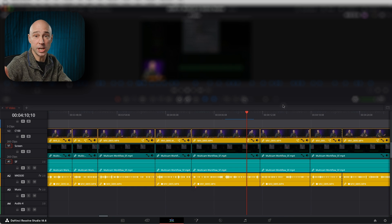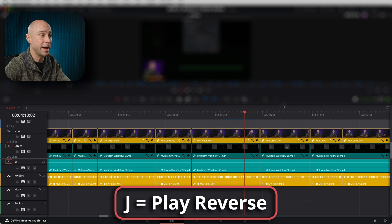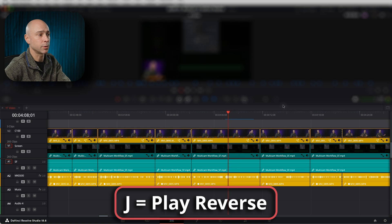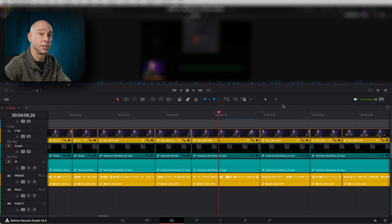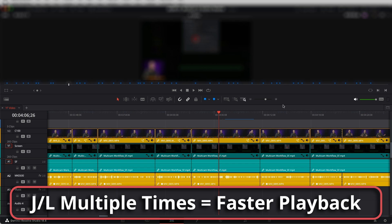Tip number three is the J key, and that's going to allow you to play your timeline backwards. If I hit J, we play backwards, and again, hit K to stop.